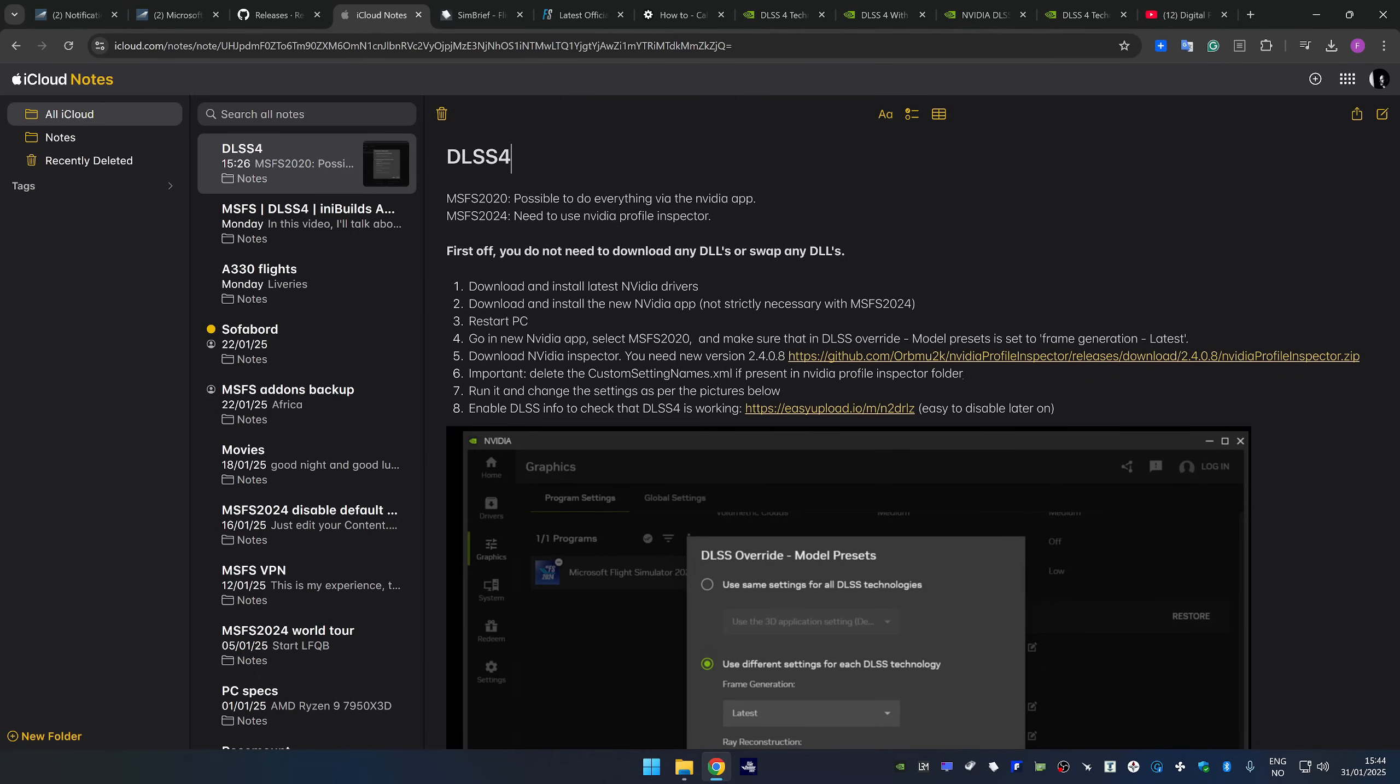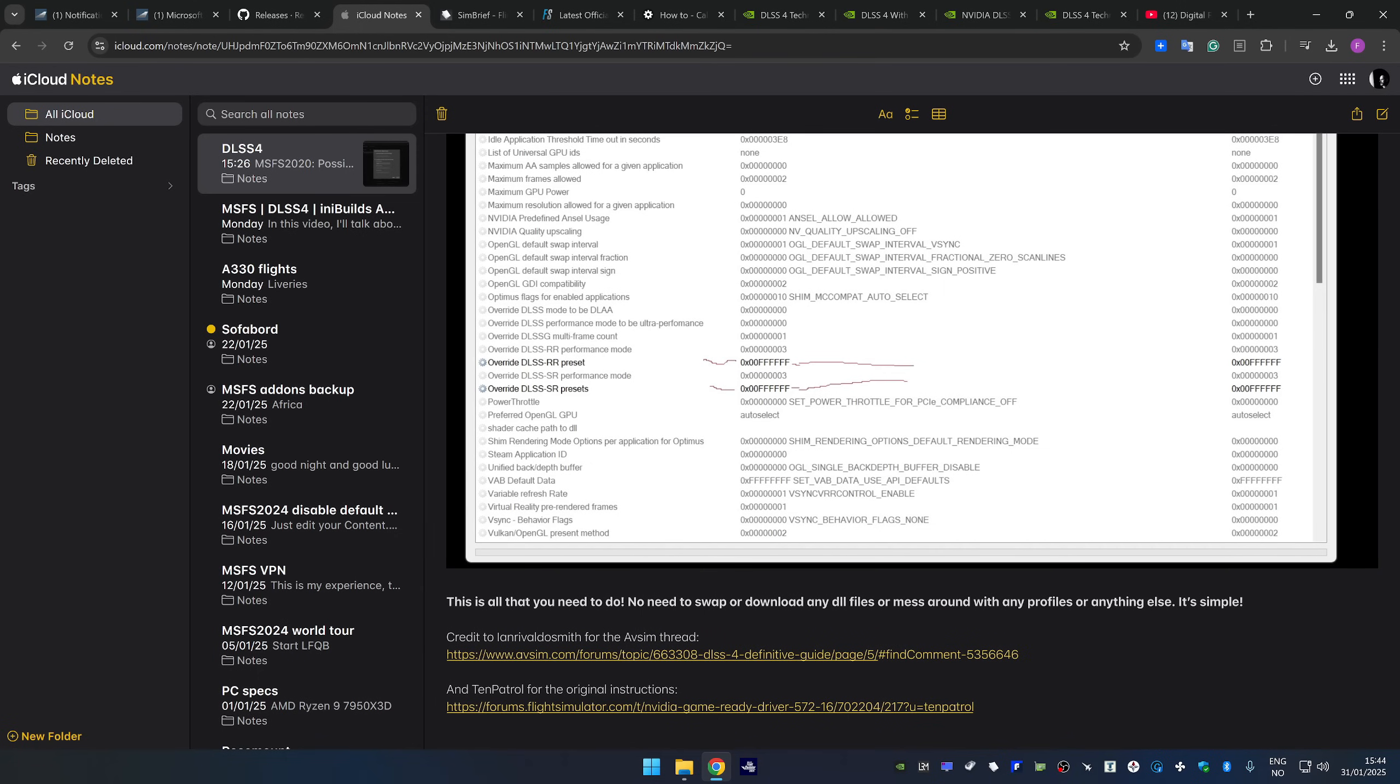But luckily there have been some people that have written guides, step-by-step guides on how to do this and we are going to go through this guide in the video. First of all credits go to Ian over at AVSIM and 10 petrol over at the official forums for these suggestions.